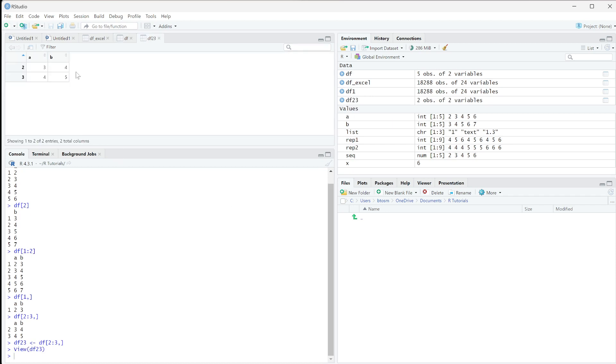And when I open this up, you can see that it's just rows two and three from the previous data frame. So that is how you can really simply slice using slicing notation.